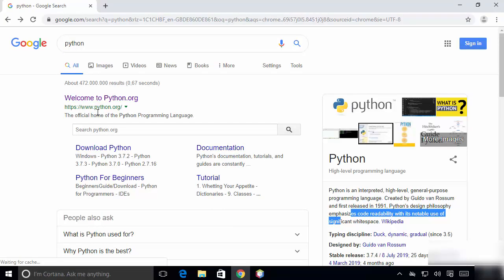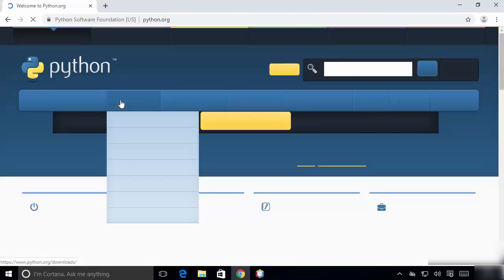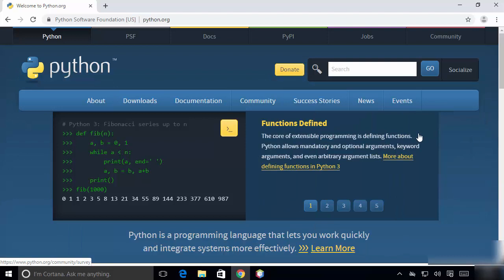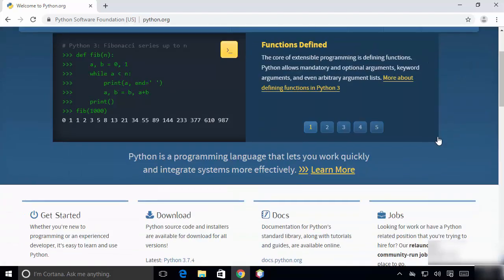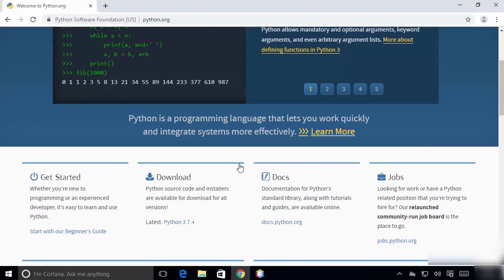We are going to click on this link, and once this website is open you will just scroll down a little and you will see the downloads section. Now at the time of making this video, Python 3.7.4 is the latest version of Python available.